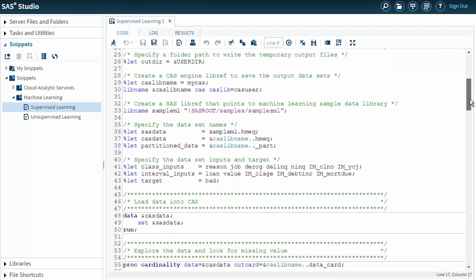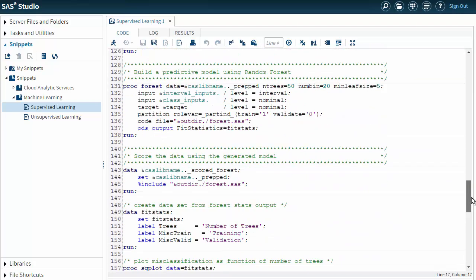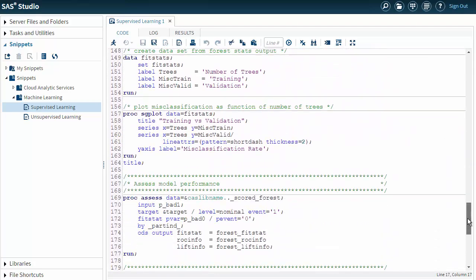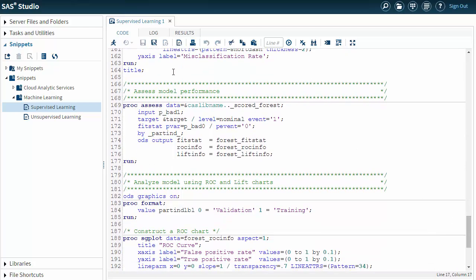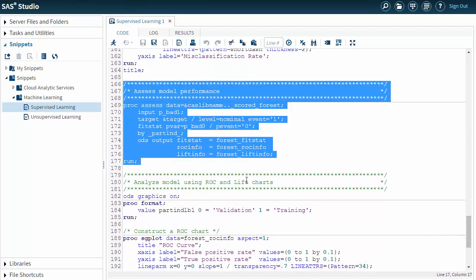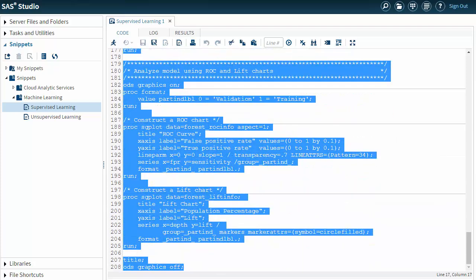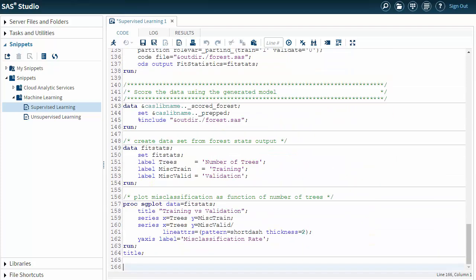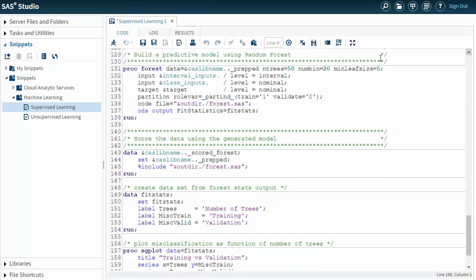So I'm going to scroll down to line 166 and delete from there down. Now I'm going to add some different code. You can see that the one model I already have created is a forest model using PROC FOREST. And I've scored the data simply using some data sets.